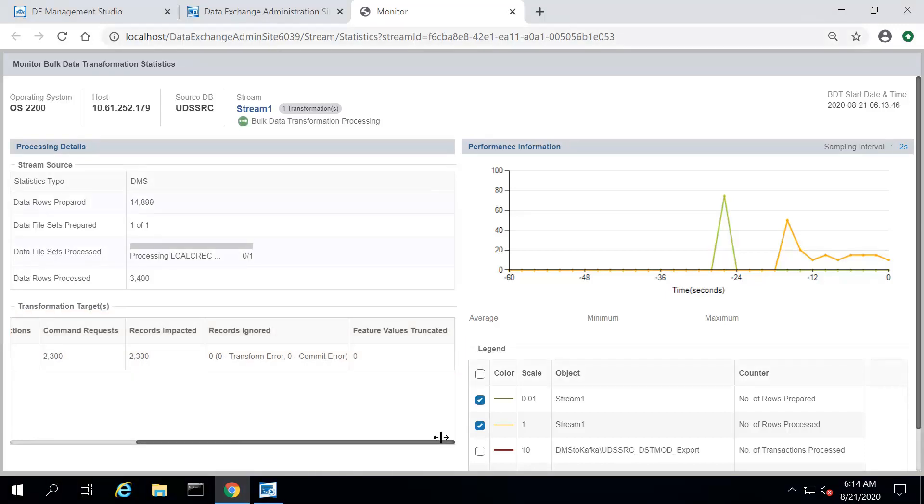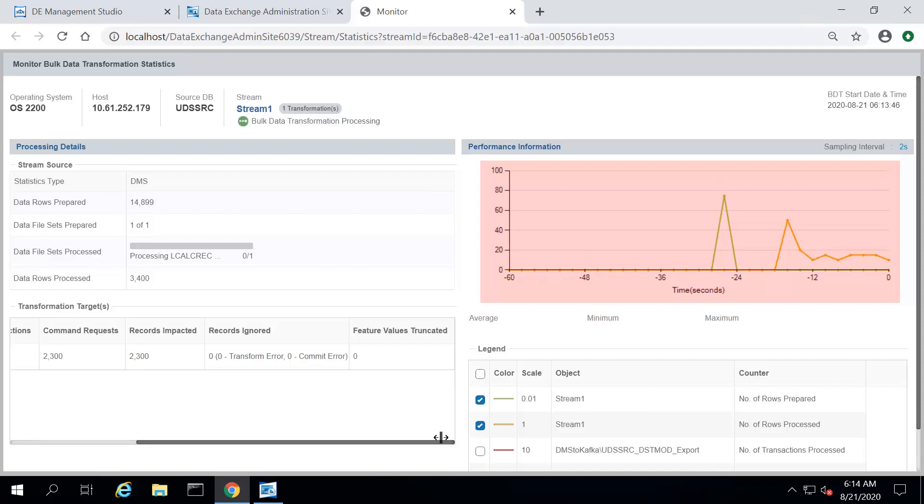These statistics give us information about the data in different stages of the transformation. The graph in the Performance Information section displays the rate at which the BDT is processing. The graph moves from right to left. It shows the information about the transaction processed in the last minute with the data taken every two seconds.